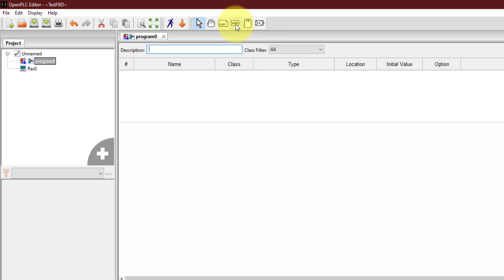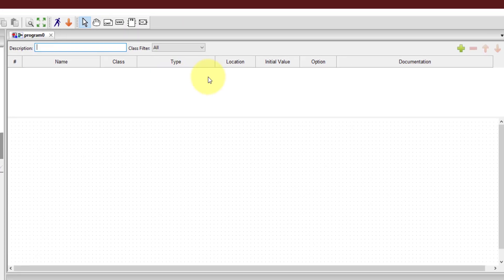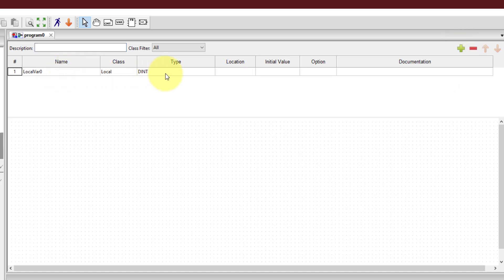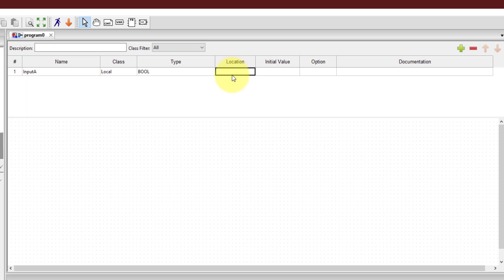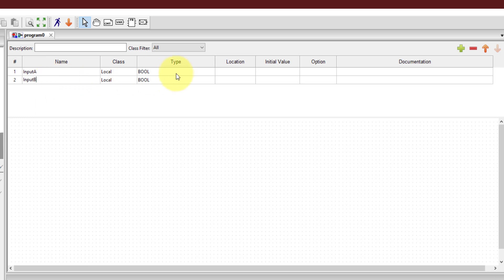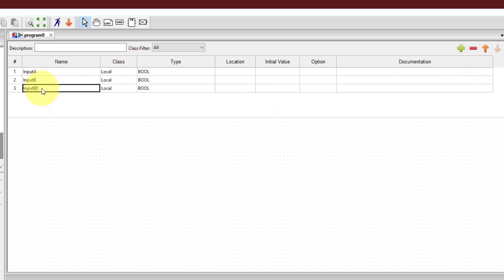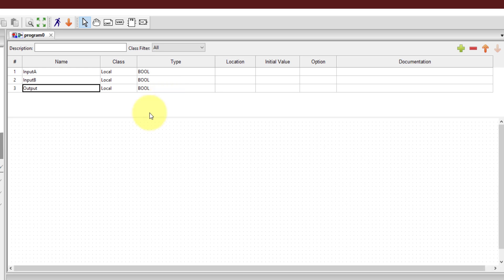Before that, we have to create the variables required in this program. I'm going to create three variables. To add variables, click on the plus sign. I'll name the first one 'input A' and select its type as boolean. I'm not concerned with physical hardware right now, so I don't need proper addressing, but you can add the address if you want. The second variable is 'input B', also boolean, and the third is 'output', also boolean. I'll need these three — input A, input B, and output — to draw a function block diagram for an AND operation.